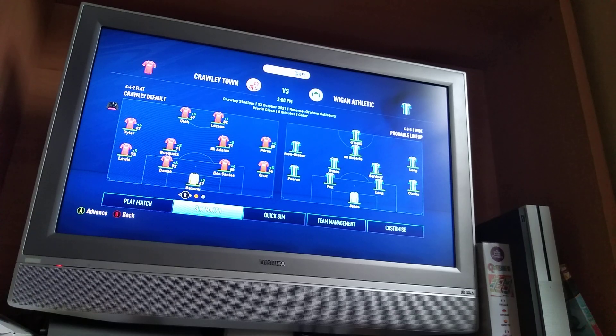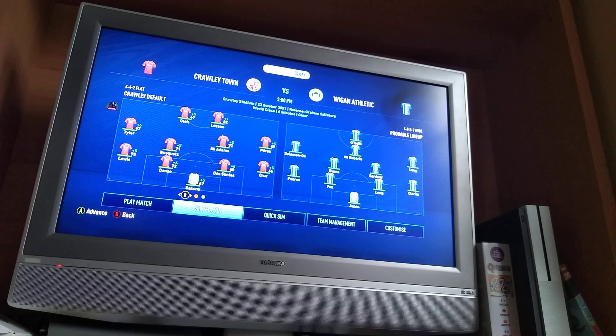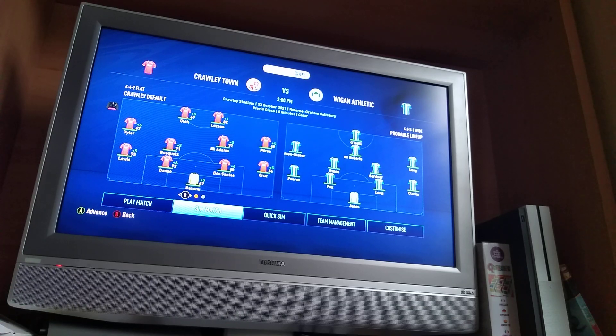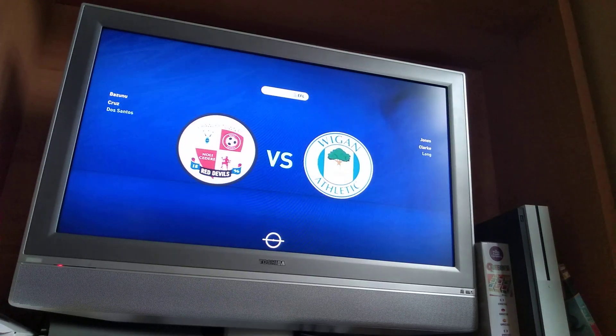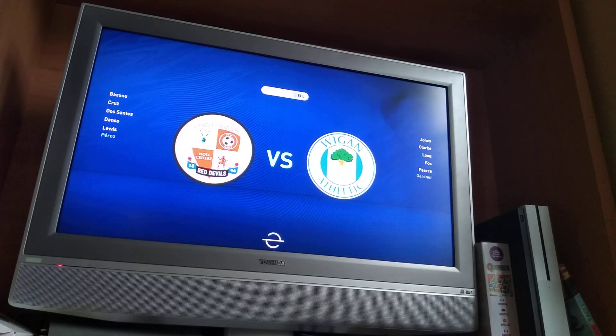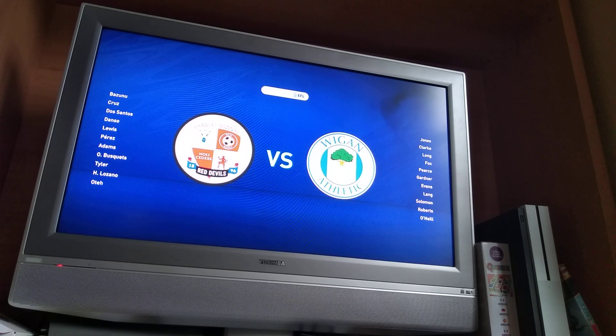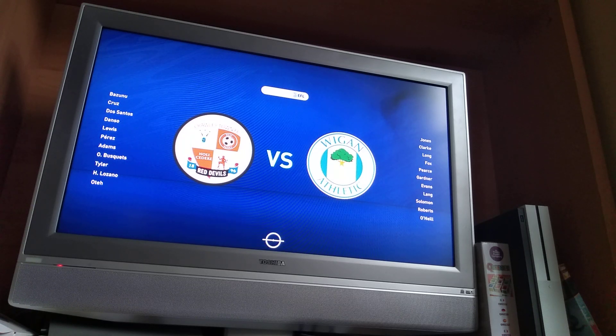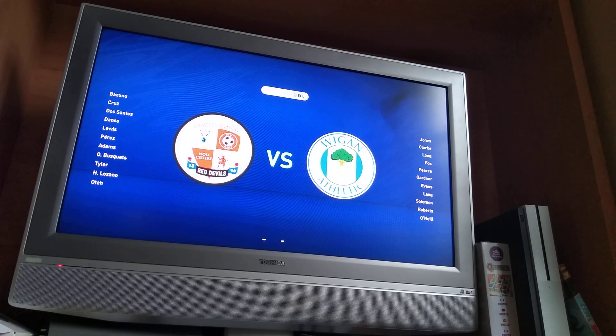So guys, today we've got the Wigan sim. They're currently 22nd, so 3rd to bottom in League 1. And then after this we've got Wimbledon who are bottom, so we've got two easy games. Best team is out there for this game, so if we lose, I'm going to be really, really disappointed.